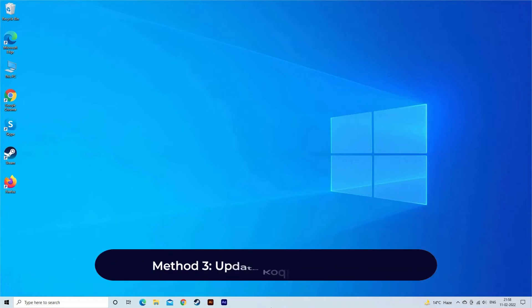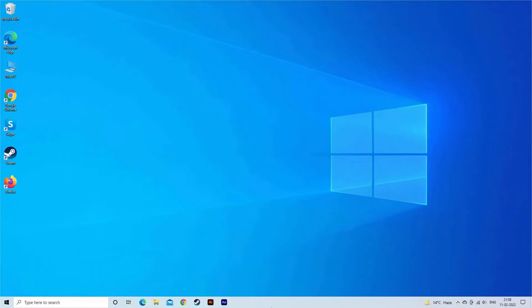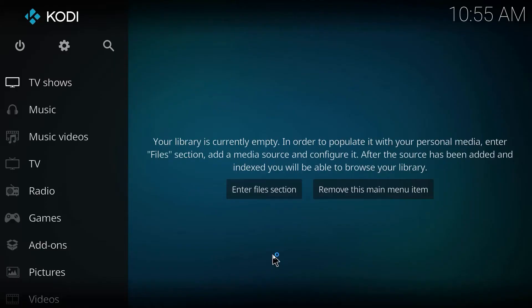Method 3. Update Kodi to Latest Version. As already said, running an outdated version of the Kodi is one of the root causes that can lead to can't play videos. So, it is important to update the Kodi to its latest version.